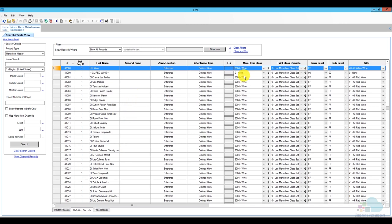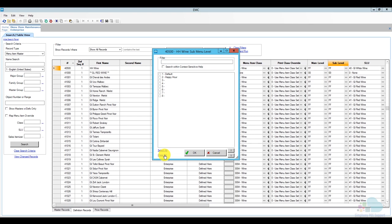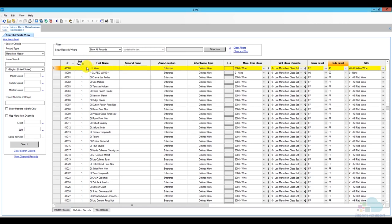The Happy Hour Wine is also configured correctly with the right major group and family group. In the definition section I'll clear all sub menu levels and check only 'Happy Hour', so this button is only available during happy hour. Note that since I'm using a screen lookup, the button will completely disappear when the sub menu level isn't active. If you're using hard-coded menu items instead, the button stays on screen but servers won't be able to use it — it just becomes inactive.